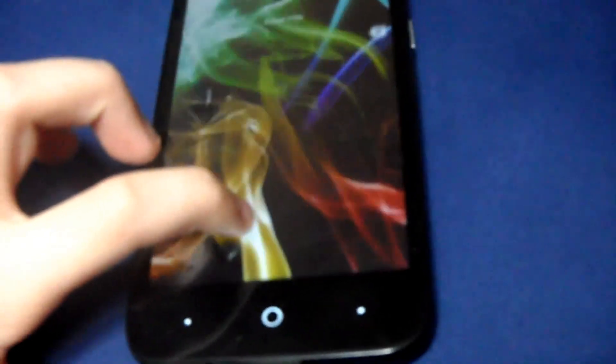Moving on to the Android method — this is probably the easiest one. If you're on Android this is completely easy, you don't need a computer or anything. We are in the phone, so what you're going to do is open up whatever browser you want — I'm going to open up Chrome.